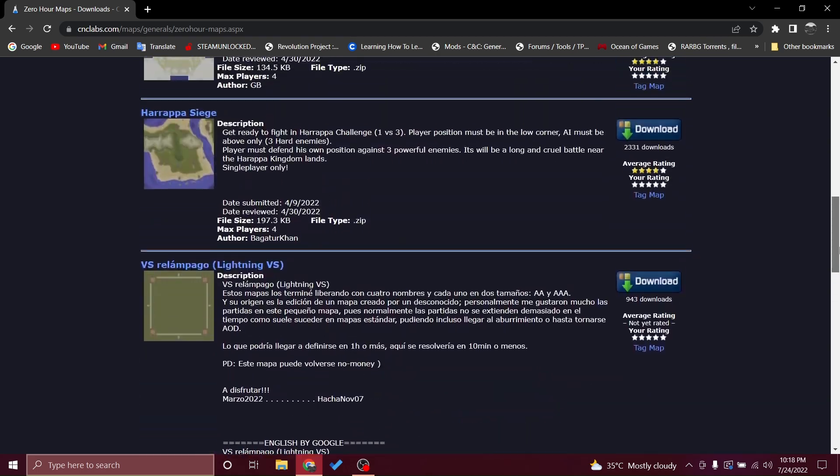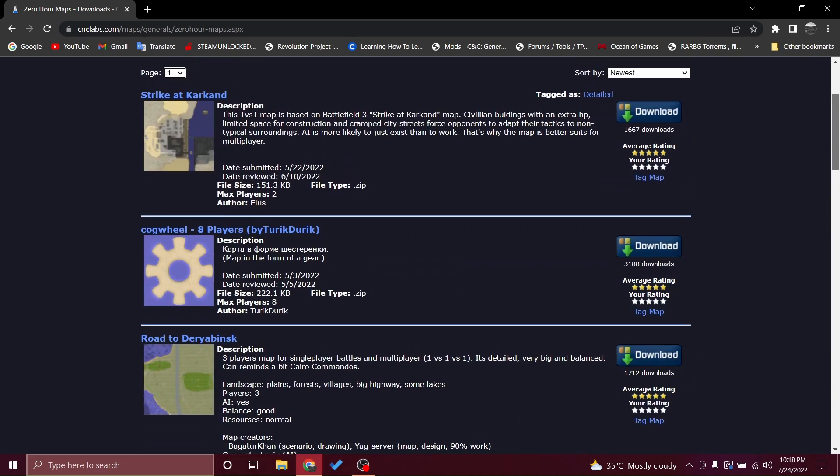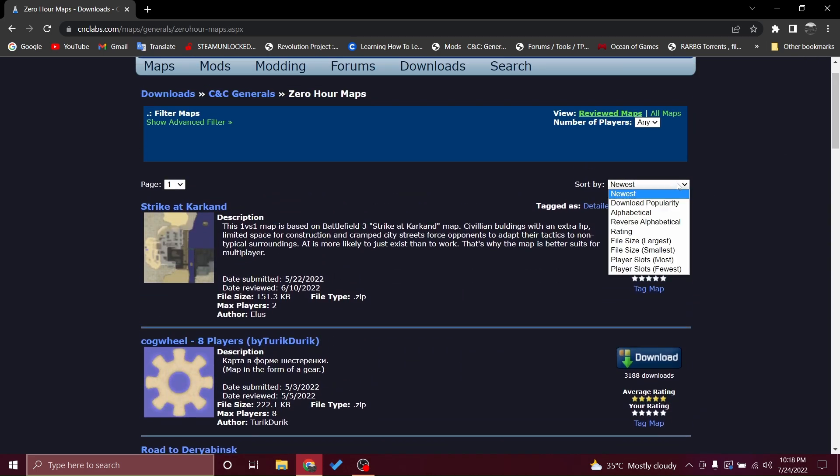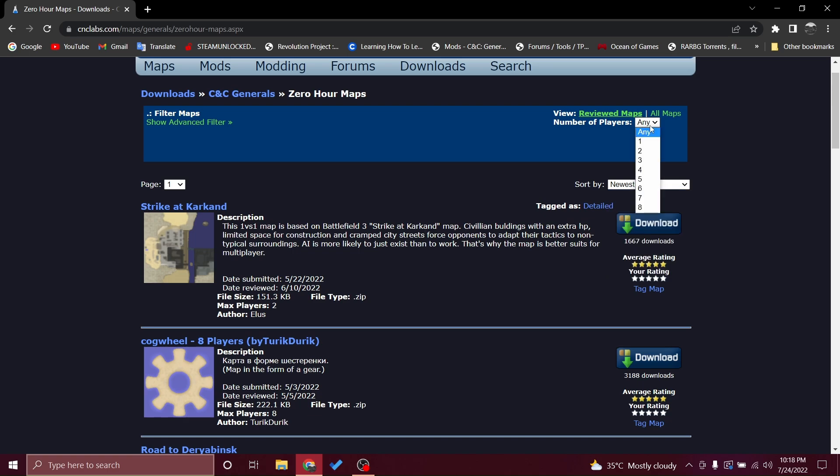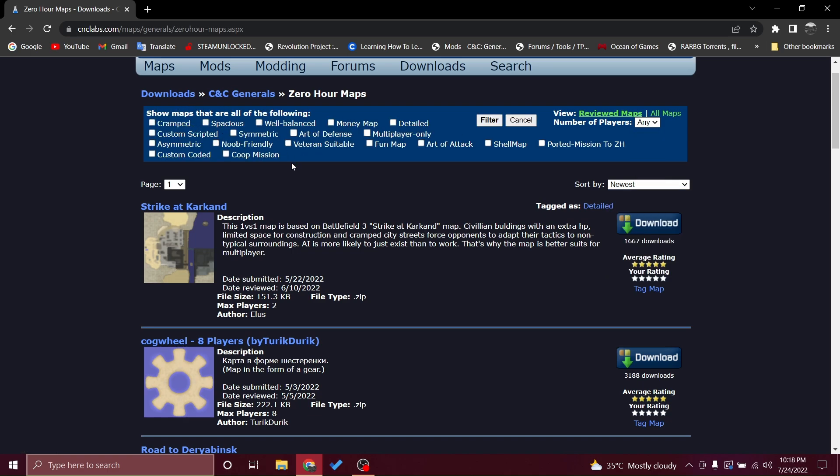Once you get here, you have number of players and some specific filters that you want to set for a map you want, and here are the descriptions.